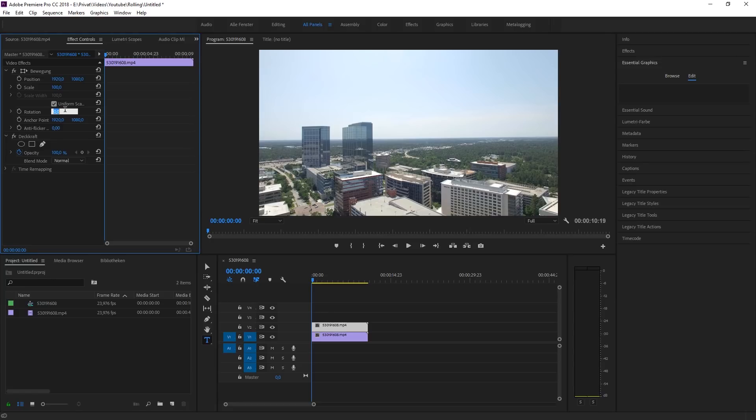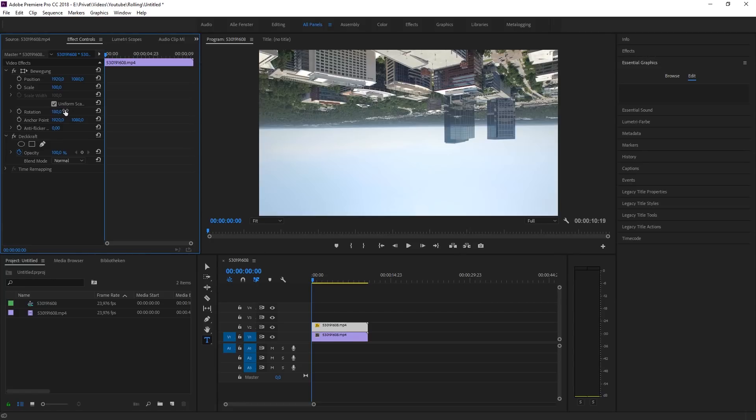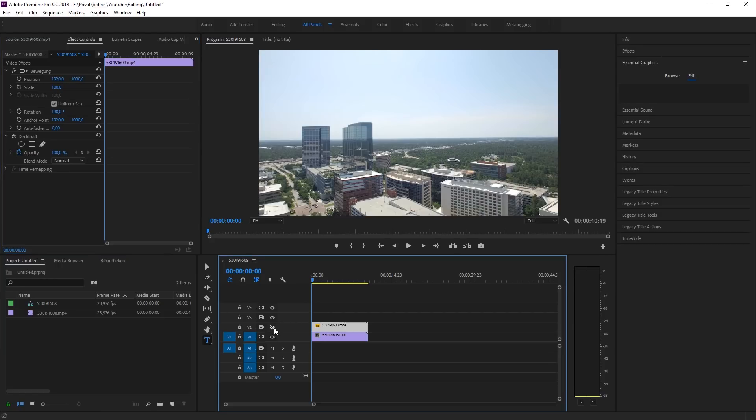Now open the effect controls panel for the clip on the second track and change the rotation to 180 degrees.